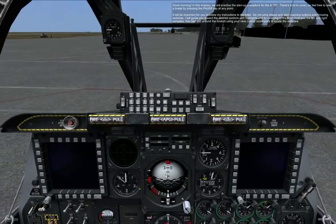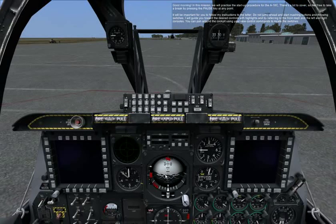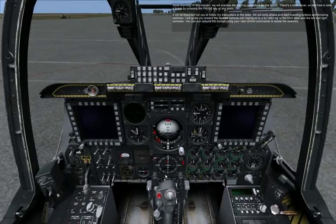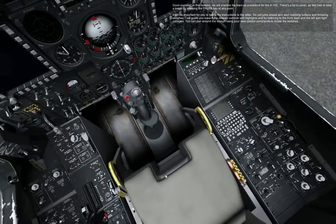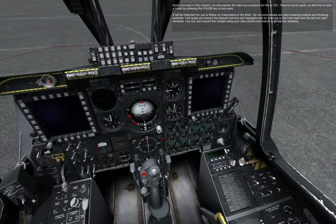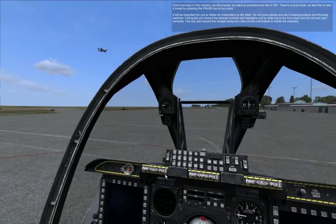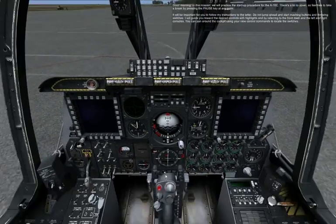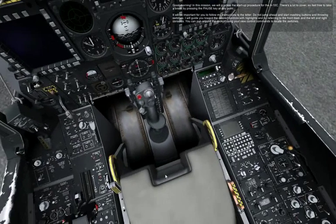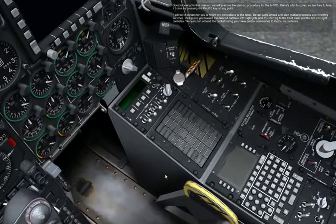Good morning. In this mission, we will practice the startup procedure for the A-10C. There's a lot to cover, so feel free to take a break by pressing the pause key at any point. It will be important for you to follow my instructions to the letter. Do not jump ahead and start mashing buttons and throwing switches. I will guide you toward the desired controls with highlights and by referring to the front dash and left and right consoles. You can pan around the cockpit using your view control commands to locate the switches.